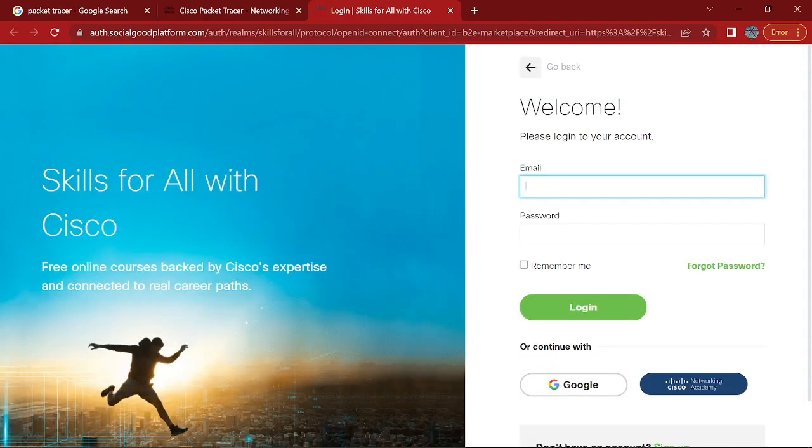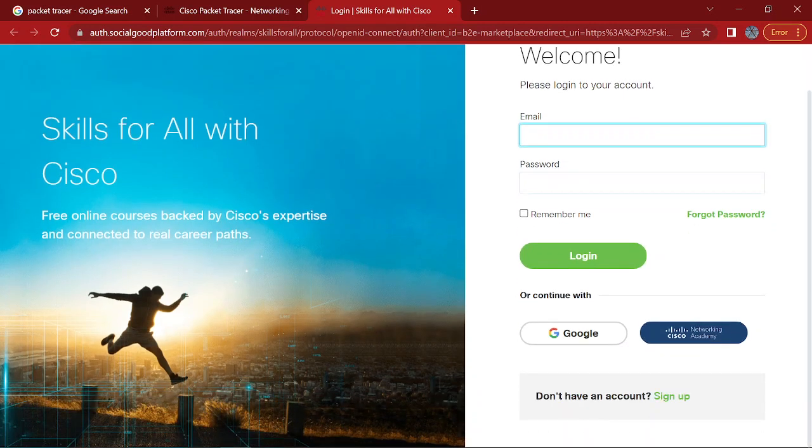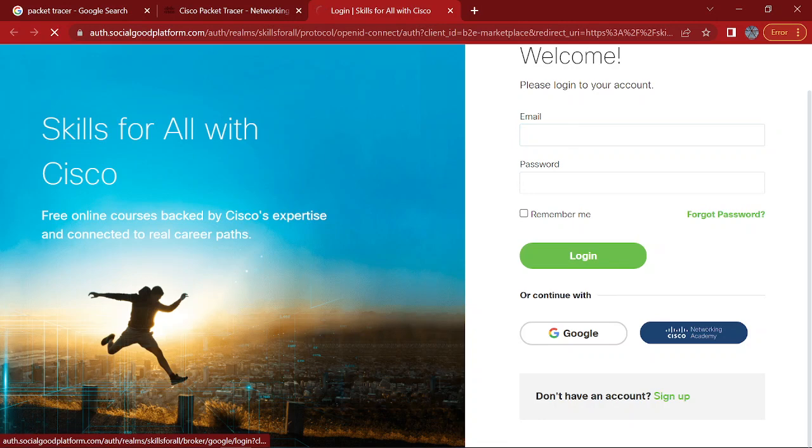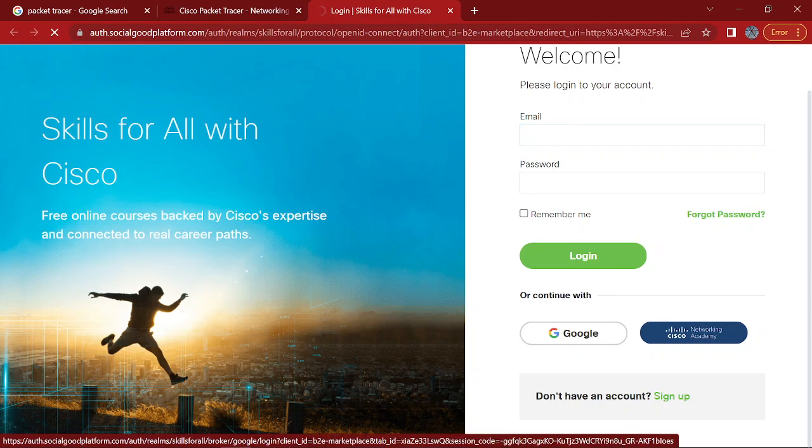And then, you'll have to create an account basically to save your Packet Tracer. So you can go ahead and click sign up here and put in your information. Or if you have a Google account, you can just click continue with Google. So I'll do that one.